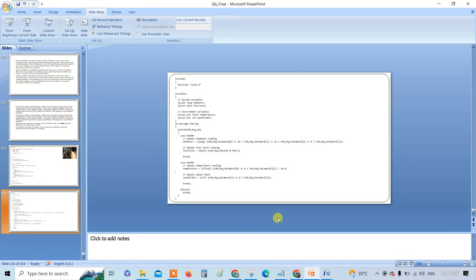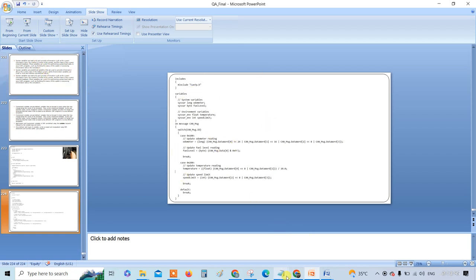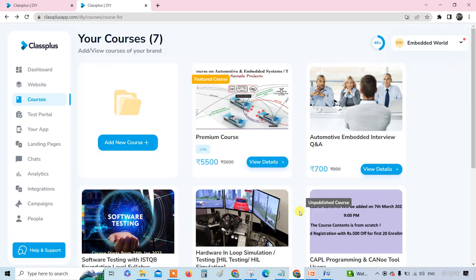Hello, in this video I'm going to give an explanation on what is a system variable and environment variable, with explanation as well as a snippet.